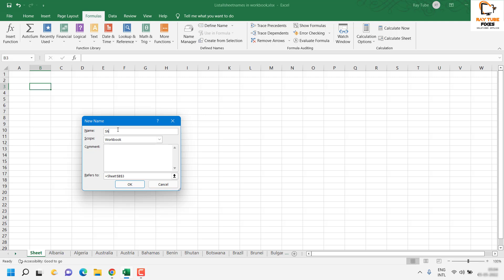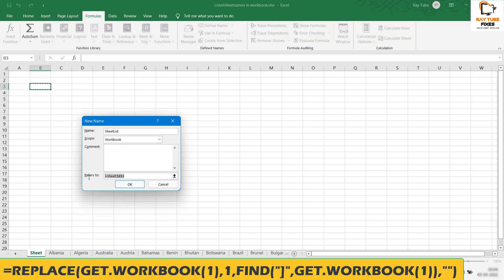Once you click on Define Name, give a name as Sheet List (you can give a name of your choice). Under the 'Refers to' section, go ahead and copy this formula.